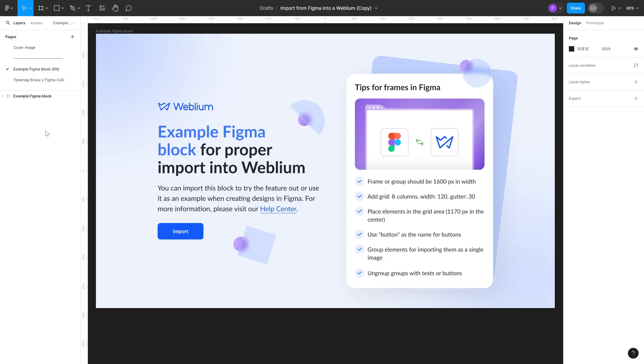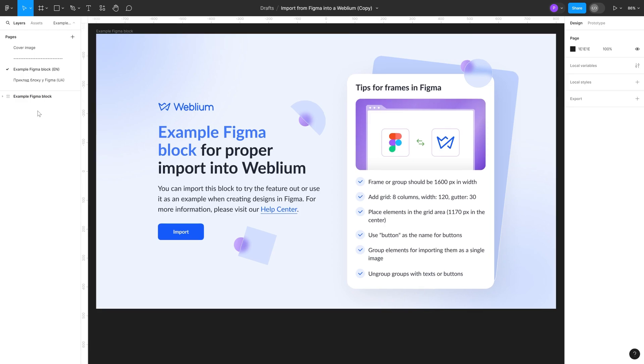Importing a block allows you to quickly transfer a block with elements from a design in Figma directly to your site's editor. You need to create an API token in Figma, which will be used when importing a block.